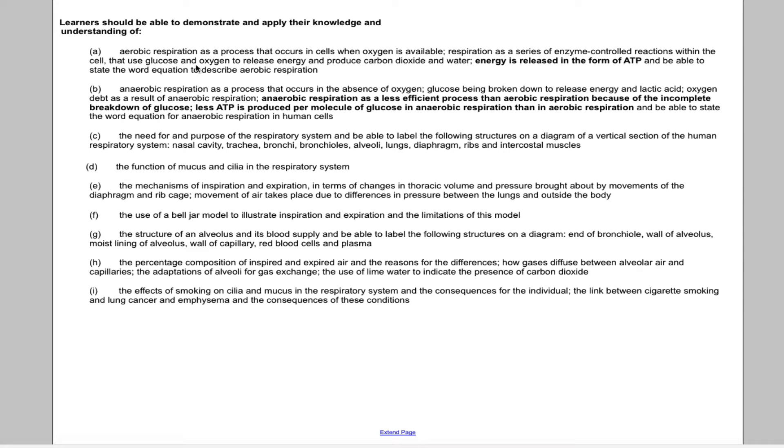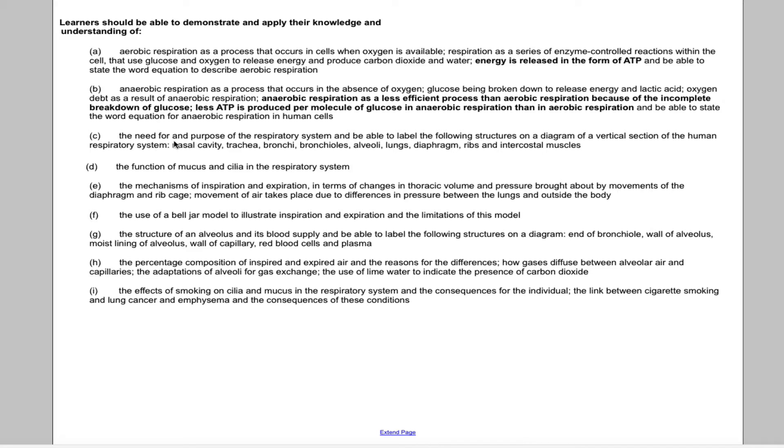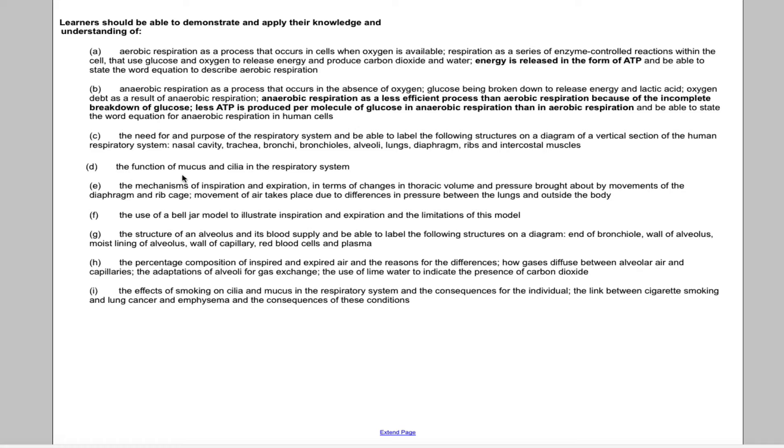Hello and welcome back to episode 2b. This is the second video. It's going to cover parts C and D of the specification. So we're looking at why do we have the respiratory system and can you label the diagram, which is pretty straightforward. Just have to practice that a few times. And what is the function, what's the job of the mucus and cilia in the respiratory system?